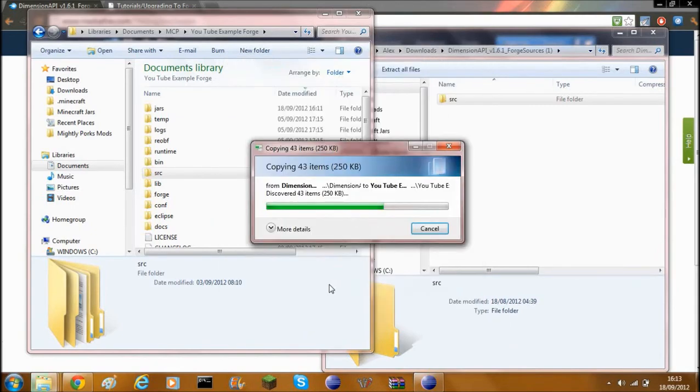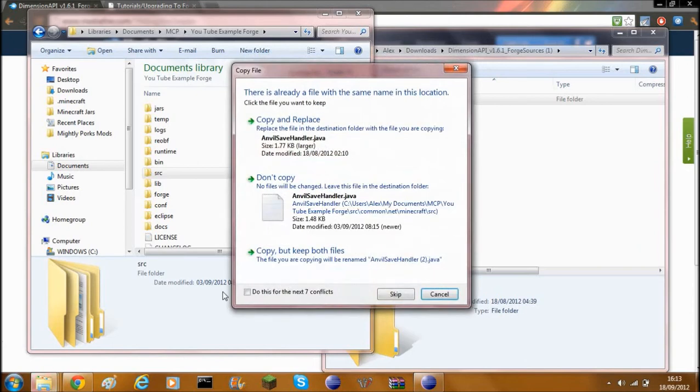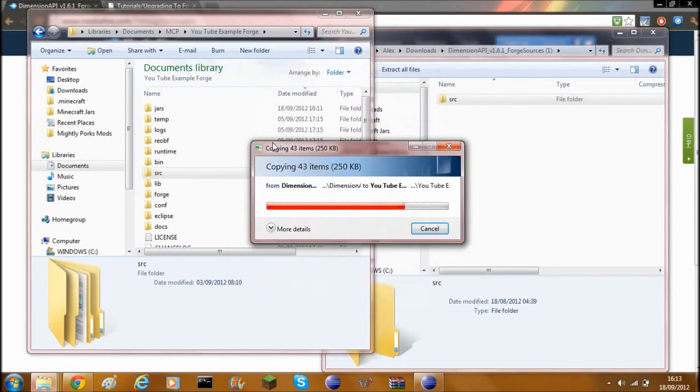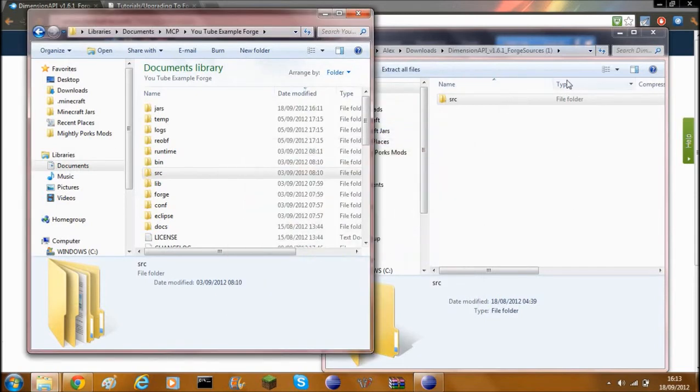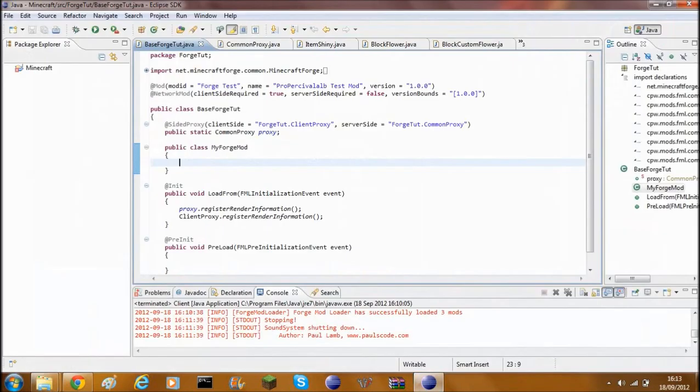Click yes. Then you need to click do this for the next seven conflicts and just do copy and replace, because you want to copy the new files from the download into your source folder.